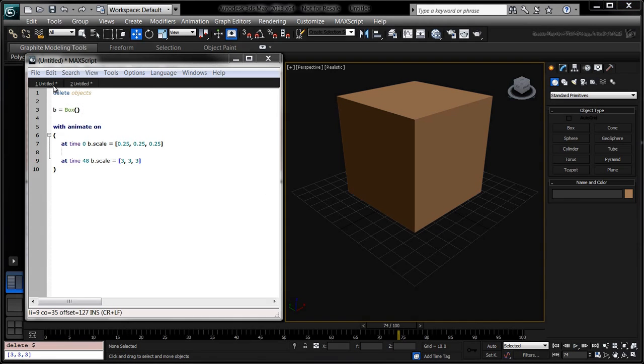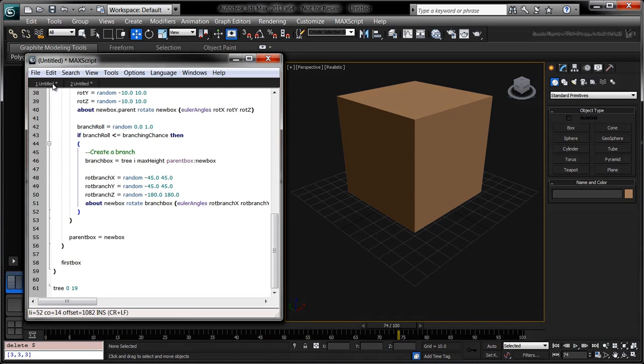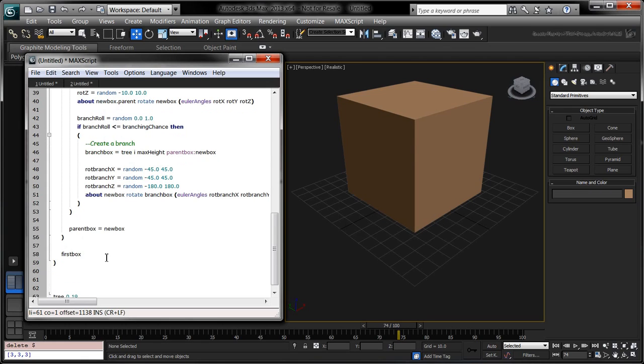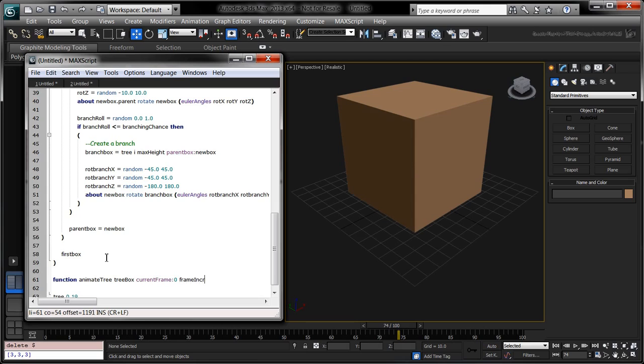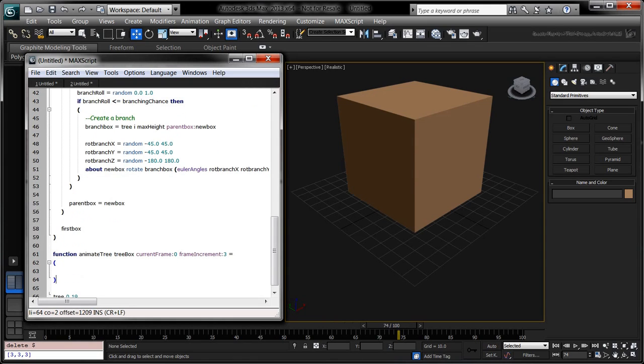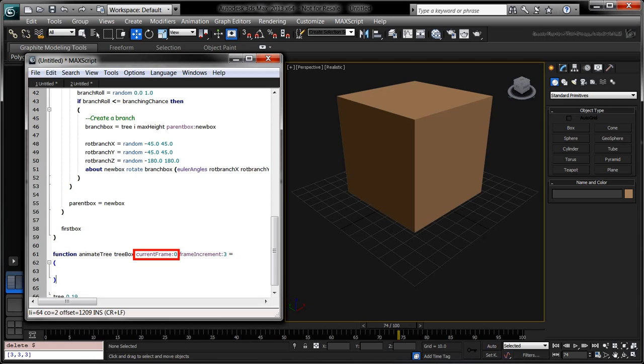Select the previous tab to keep working on our original script. Create a new function called animateTree and give it the following parameters. The treeBox parameter is any box that is part of a tree. The optional currentFrame parameter has a default value of 0 and will be used to keep track of which frame we need to key next. Similarly, the optional frame increment parameter has a default value of 3. This will be used to increase the value of the next frame to key.